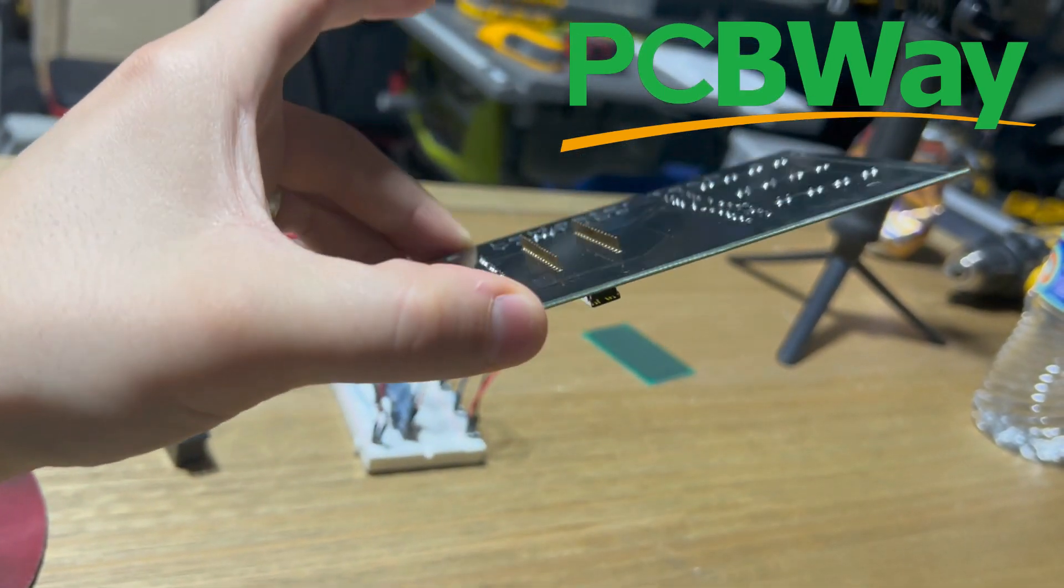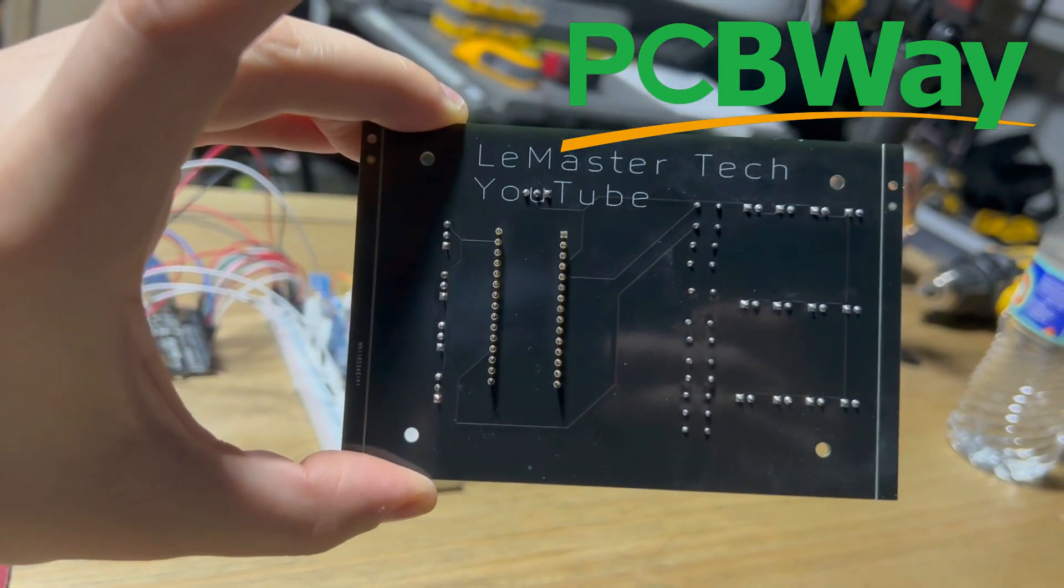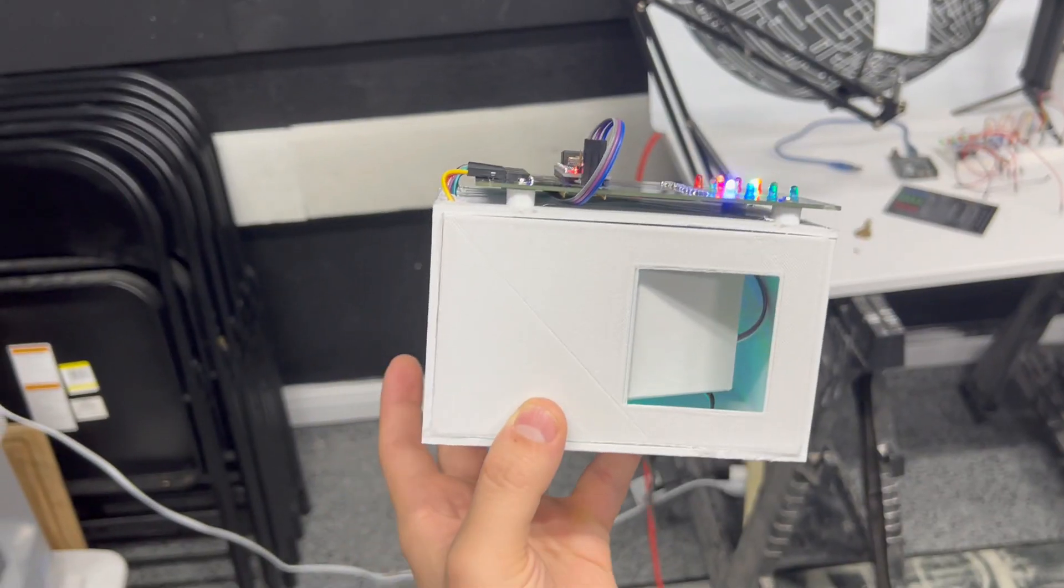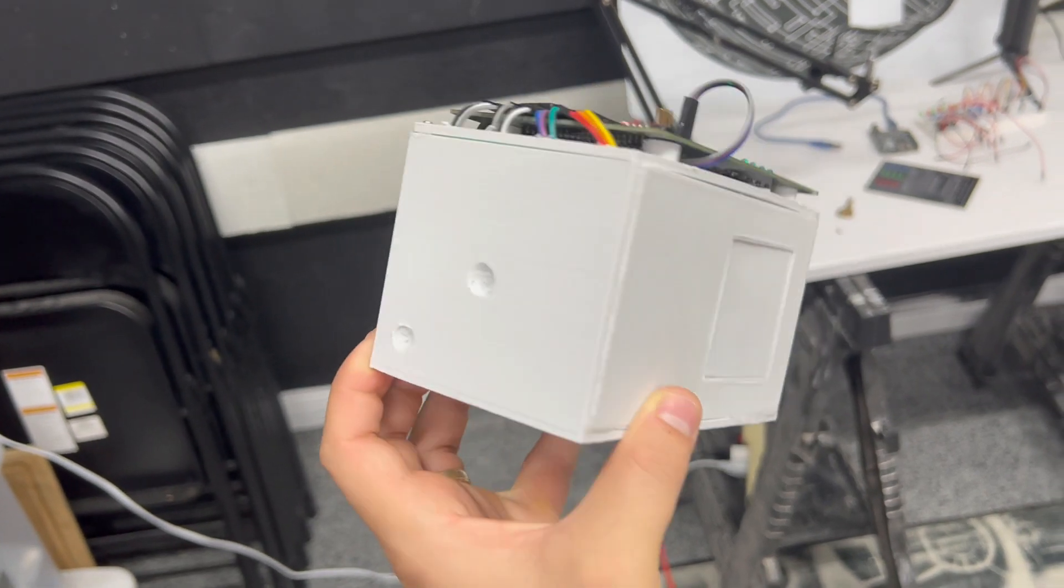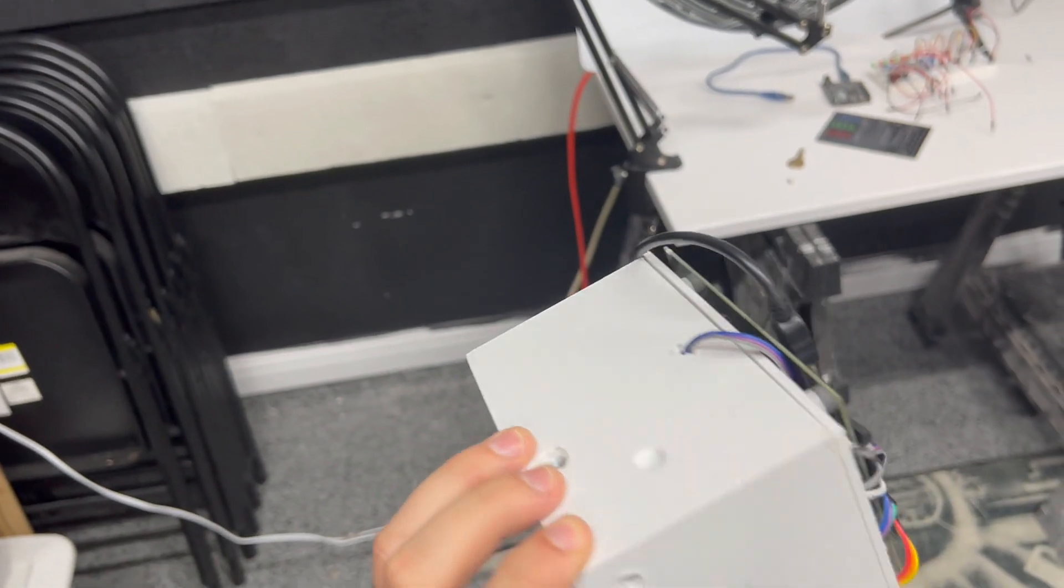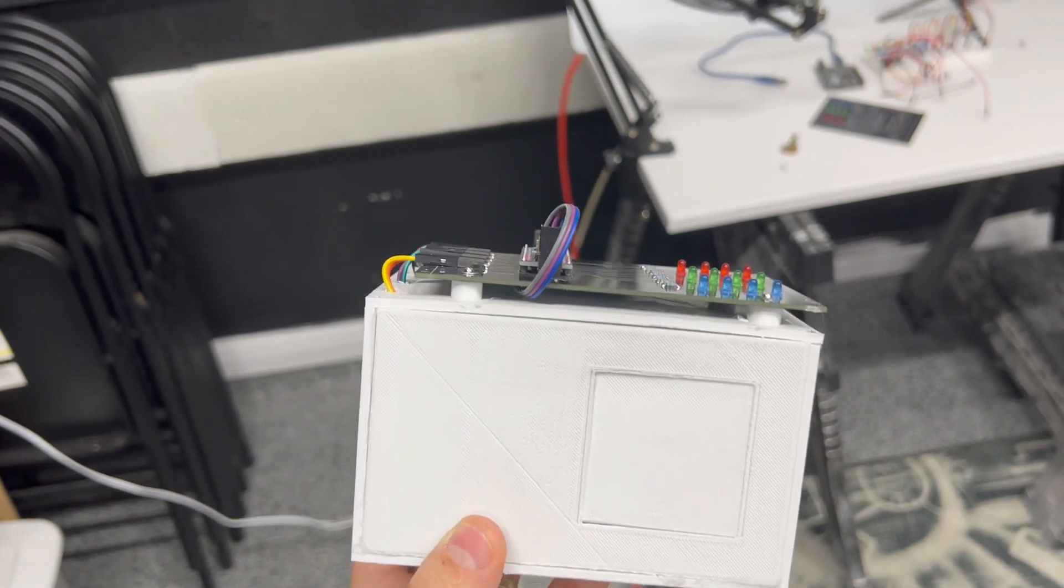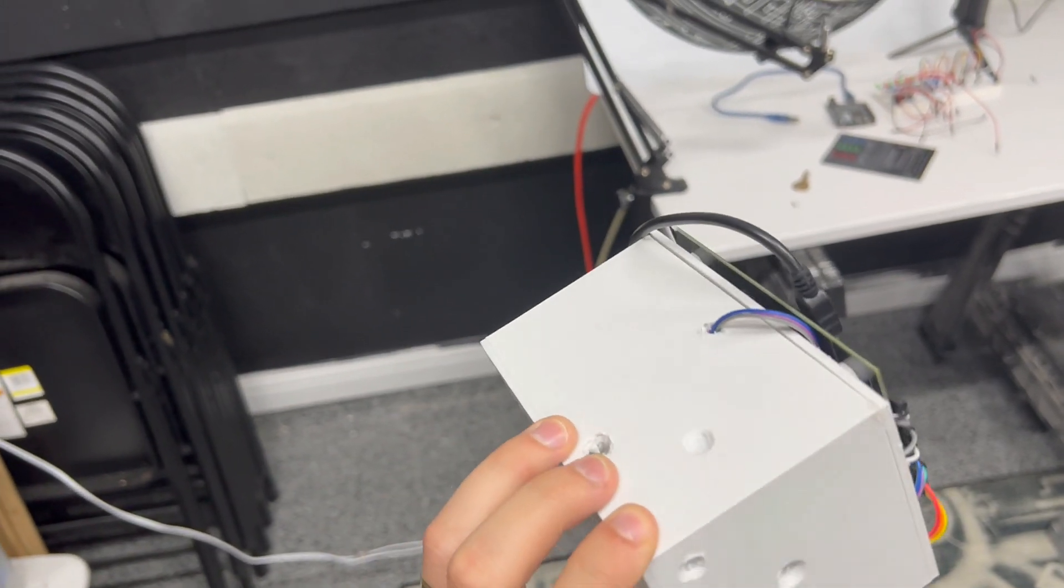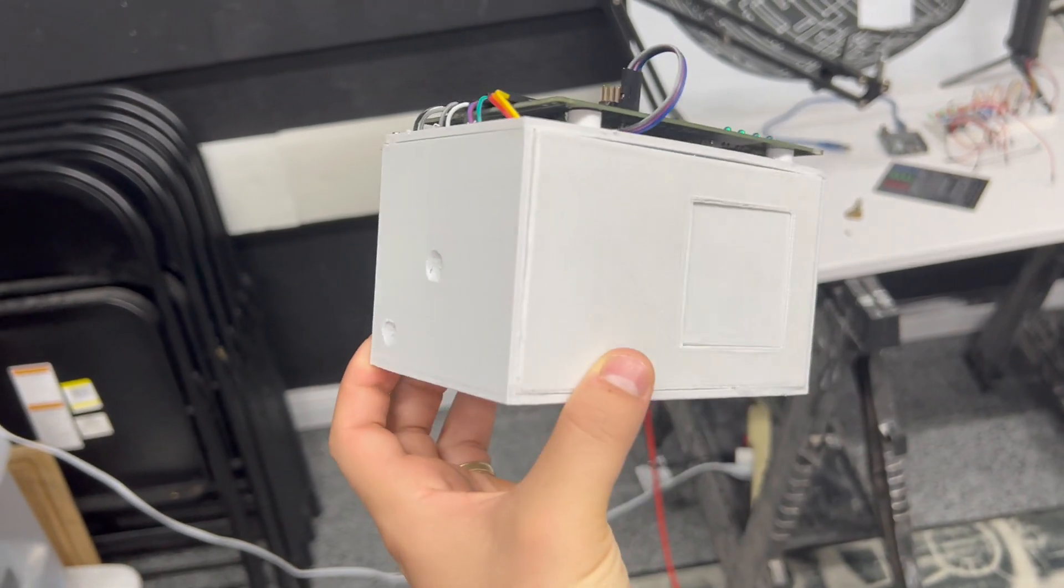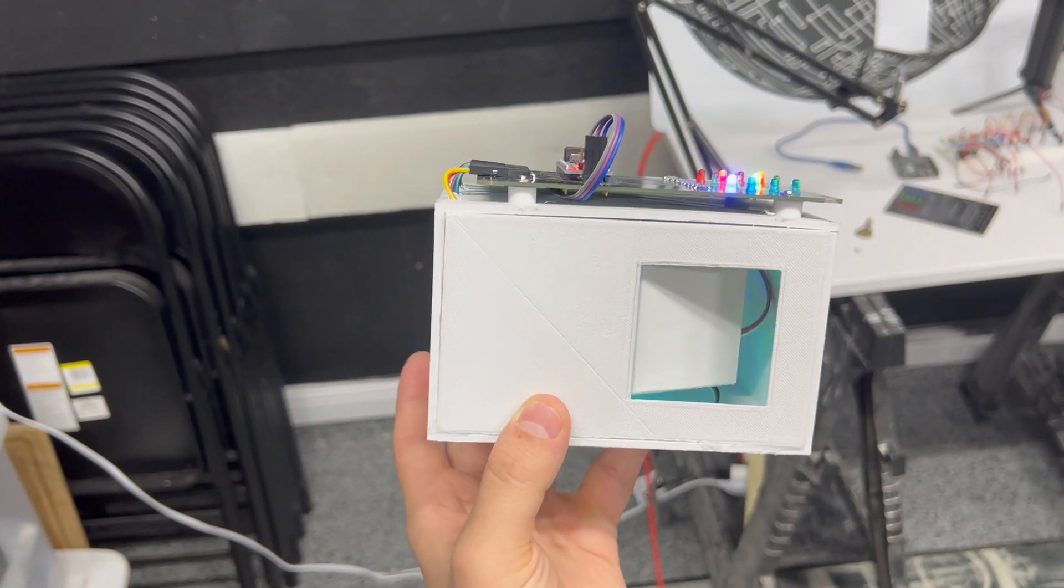A massive thank you to PCBWay for sponsoring this video and making this project possible. One thing this project has definitely taught me is that it's just insanely difficult to make anything. Just because it's not perfect doesn't mean I can't be proud of it. So I hope you guys find this project cool. I hope you enjoyed the format of this video. I really enjoyed making this video. And let me know in the comments what we should build next.